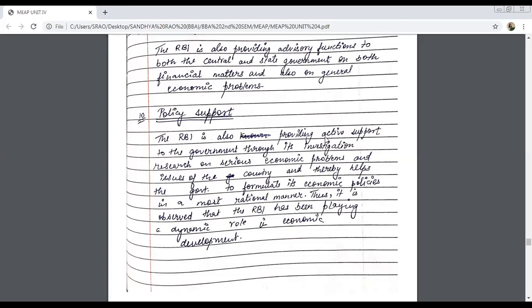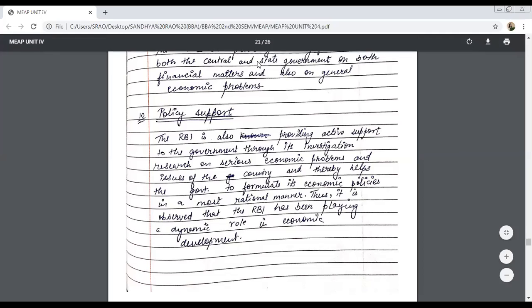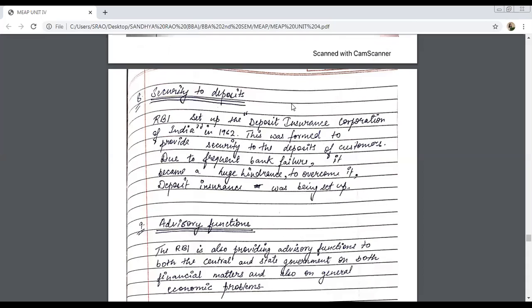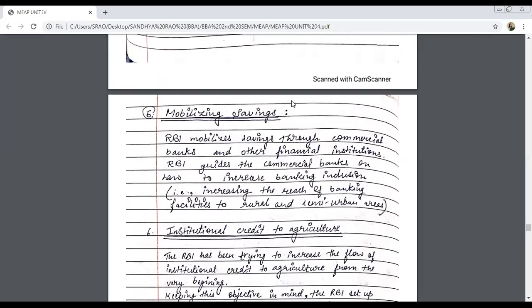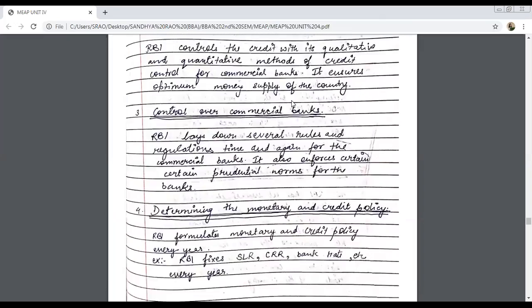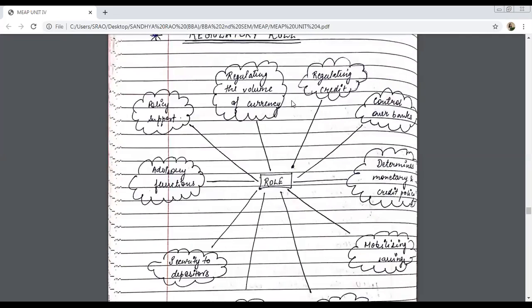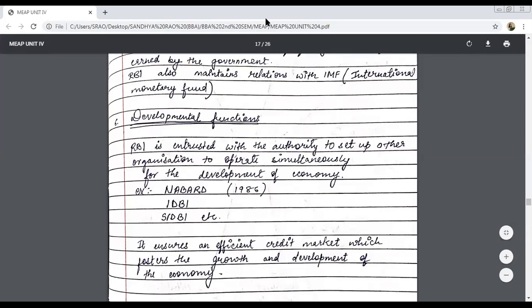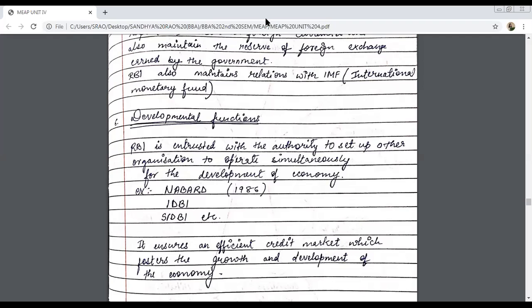RBI's role is very important because it governs the banking system, money supply, and development. So it is important that you understand it as it will help you further. This concludes today's lecture. I hope you have understood it well. I will give you two questions: first, describe the different roles of RBI; and second, what are the regulatory roles of RBI. Thank you guys.